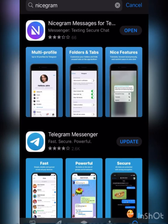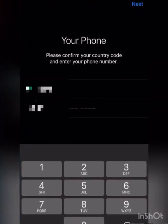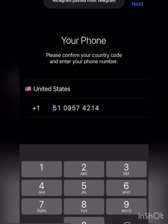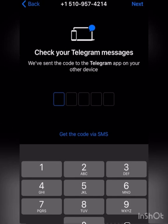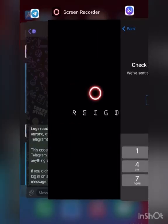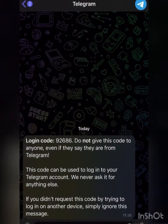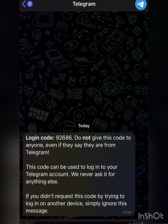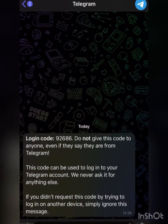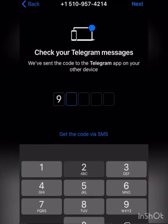You open it and put in the number you want to use. I'm going to put in my number, click on next. They say check your Telegram messages to send your code. So I'm going to go to my Telegram. This is the code: 92686.